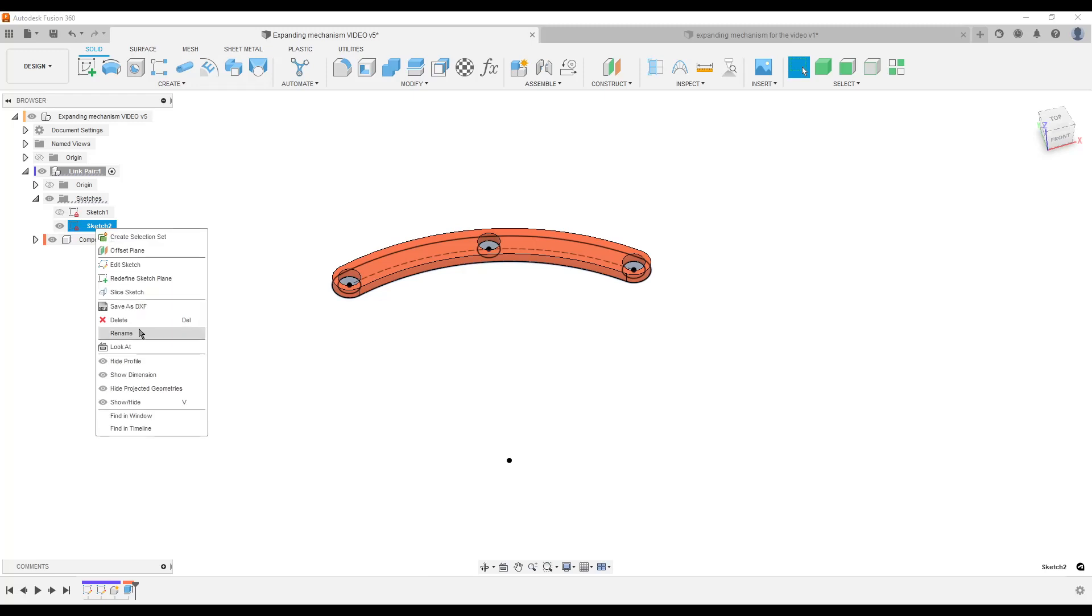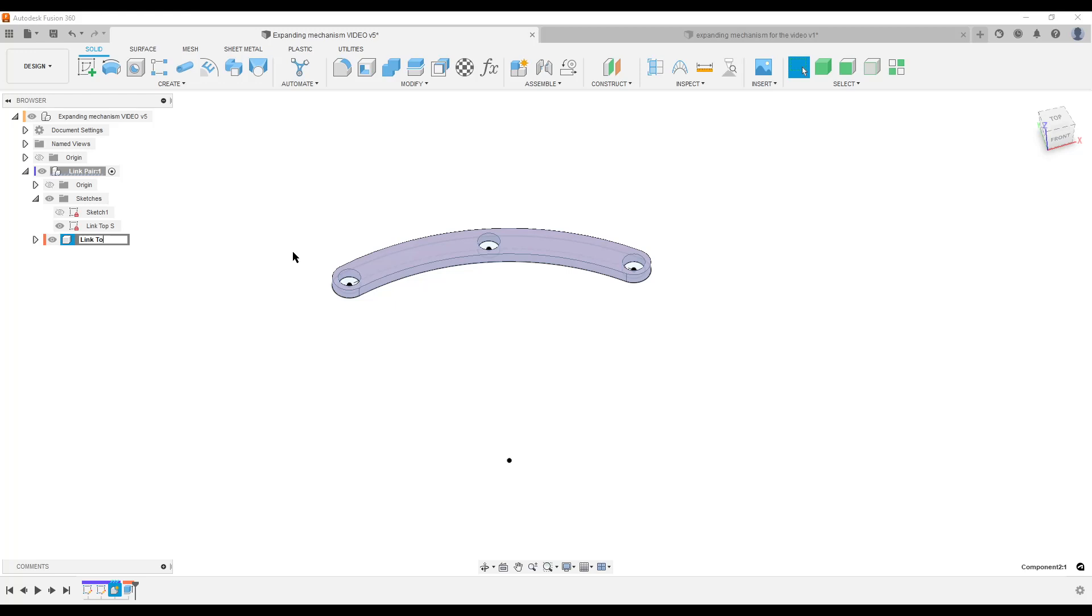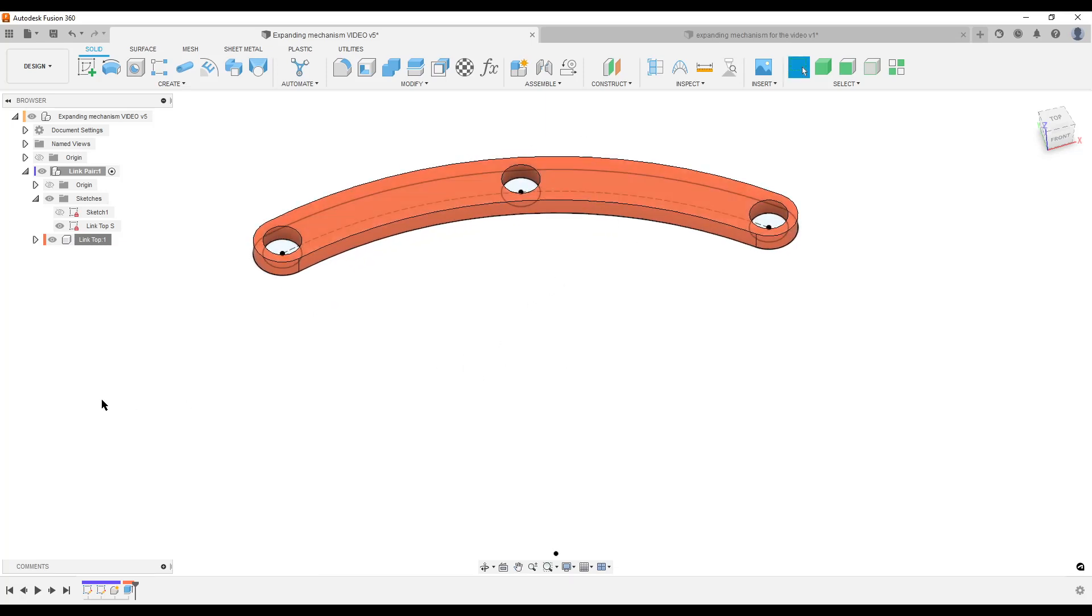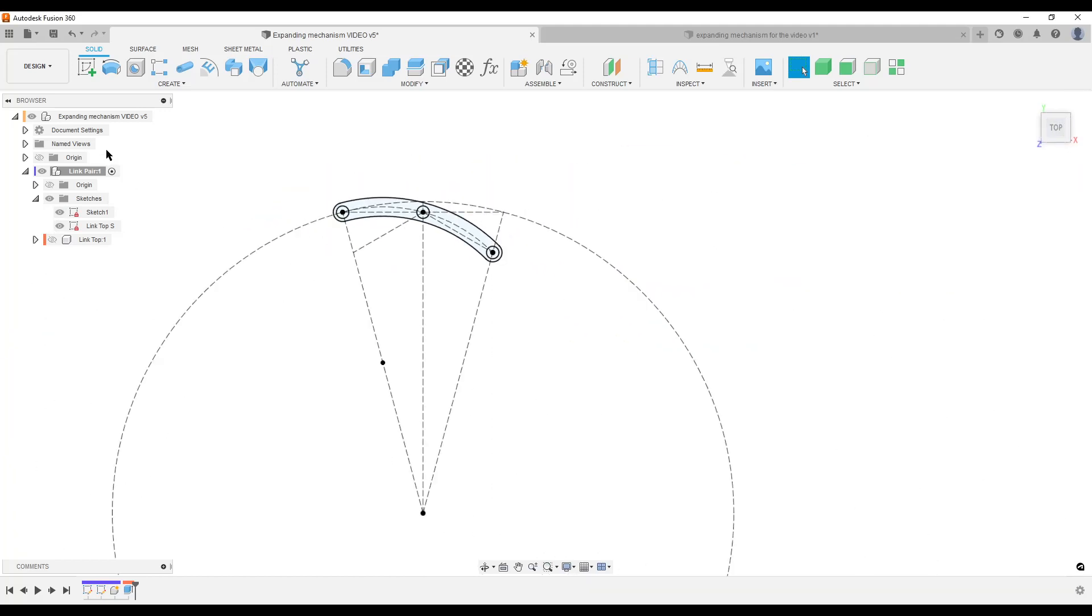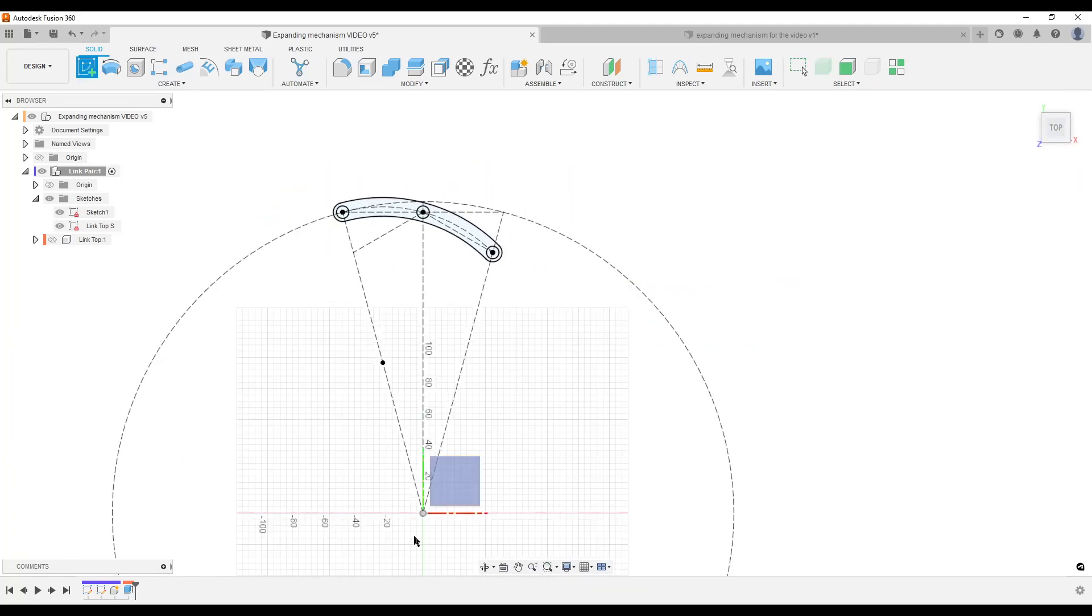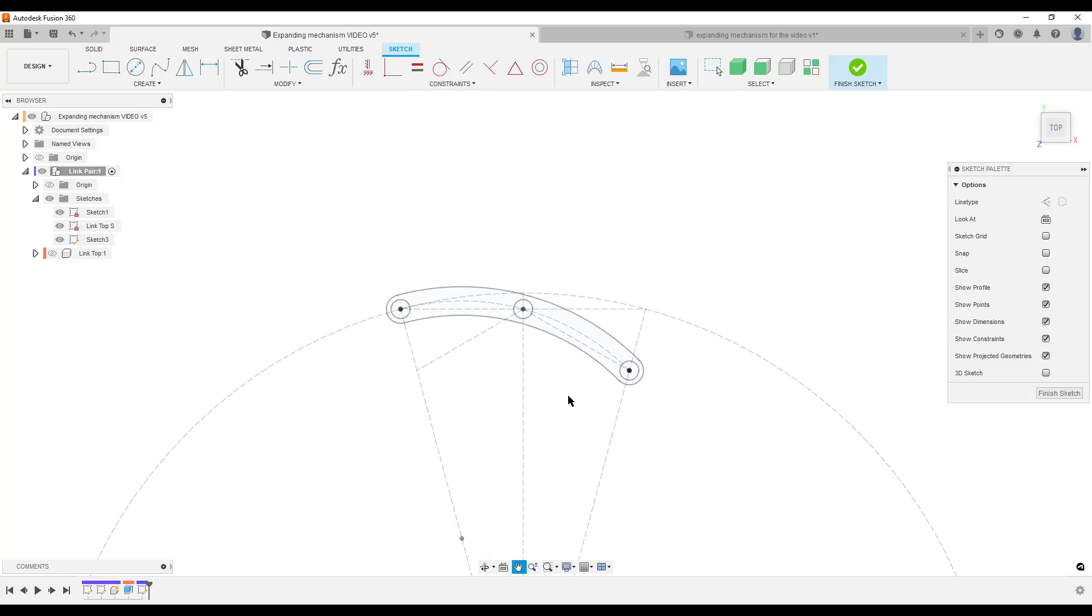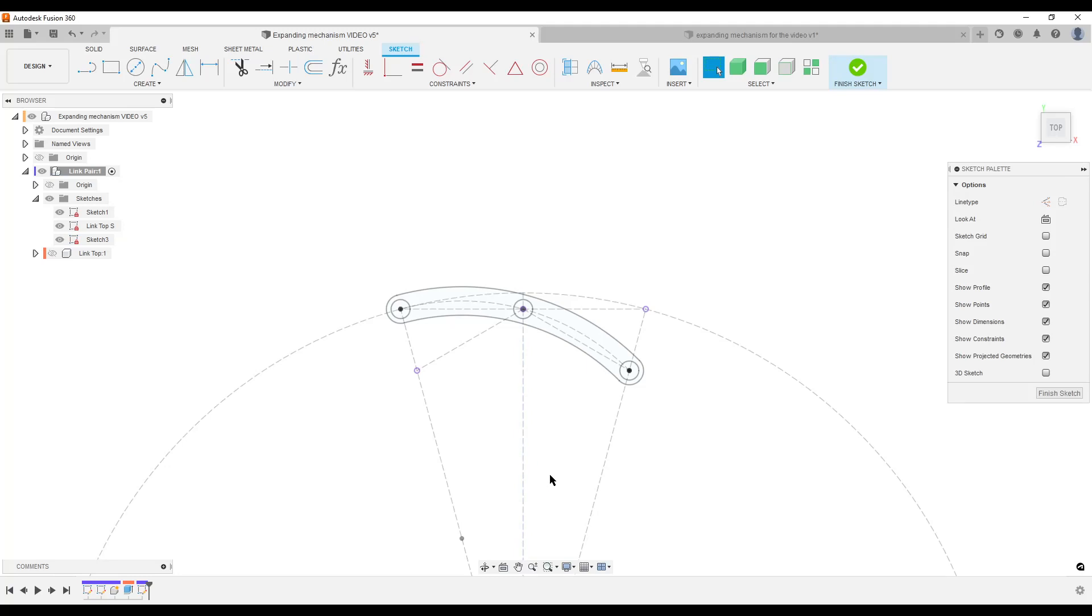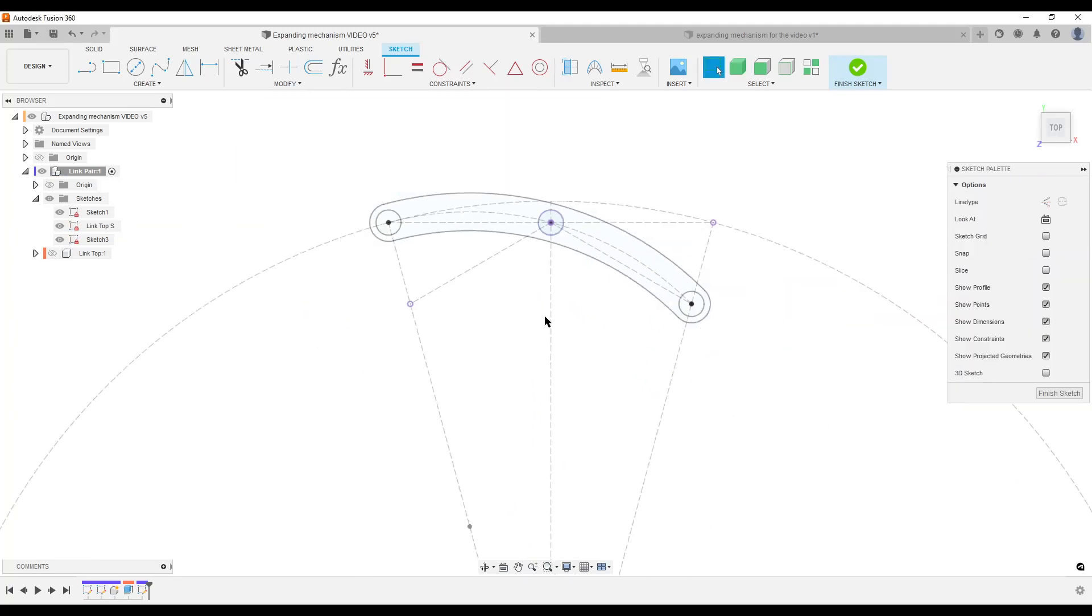And now we're going to rename our things. So we rename the sketch to Link Top, rename our component Link Top, makes it easy to find things in a short while. By that, I don't want to reference the component, I prefer to reference my sketches. So I'm gonna turn on both sketches, looking from the top, create a new sketch in the same plane. So now we're going to make the link that goes the other way around. So we do P for Project, project in the three dots, and oh sorry, I need one more thing. I like to project in this circle.